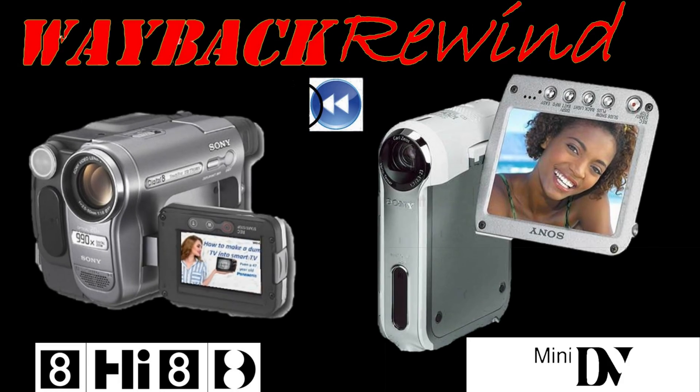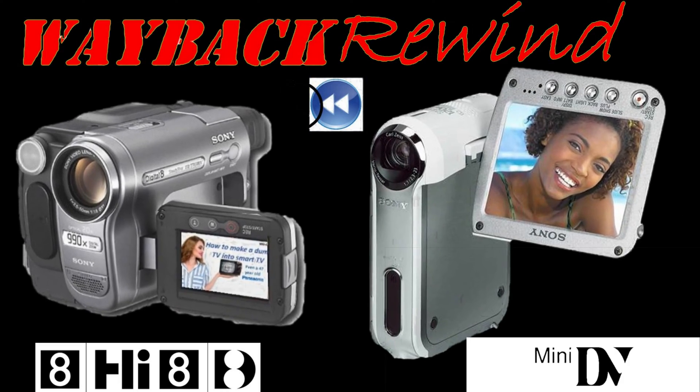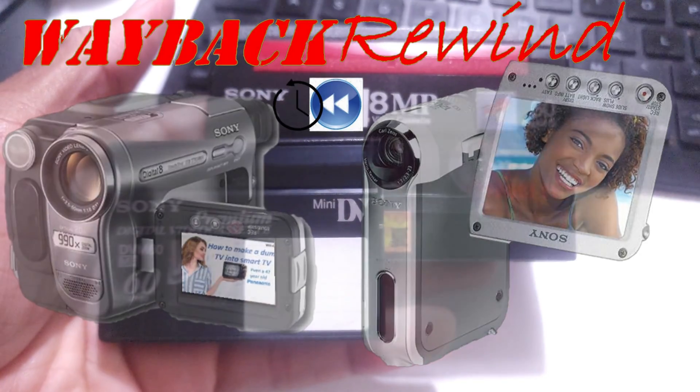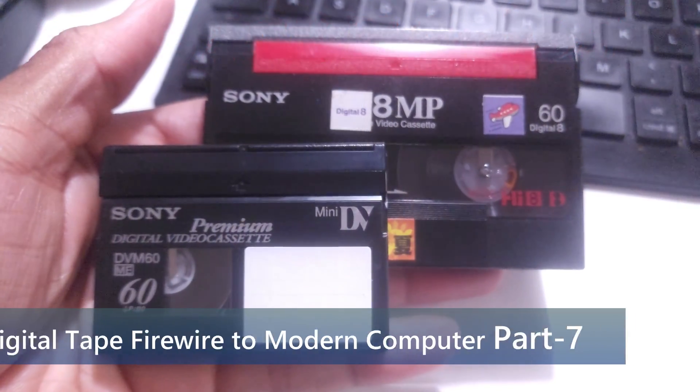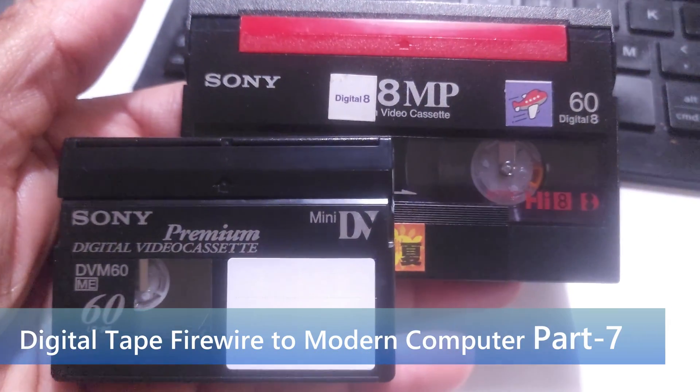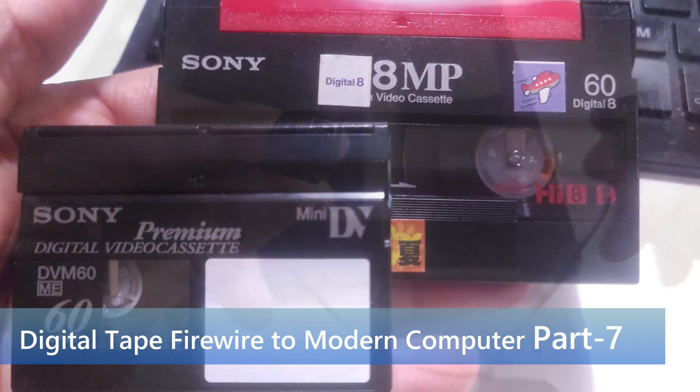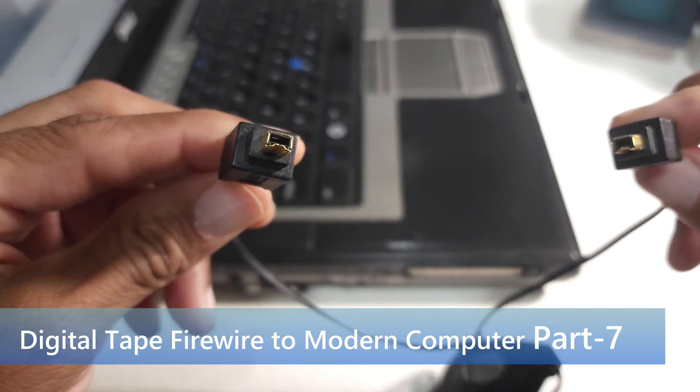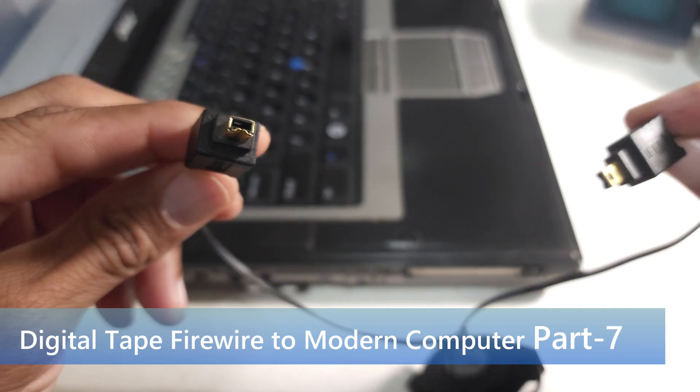Hey guys, Wayback Rewind here. If you have a digital tape-based camcorder, the gold standard is to use a firewire connection to connect it to the computer.